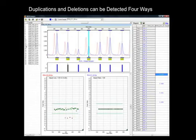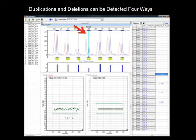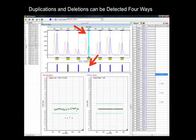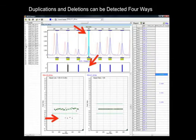Duplications and deletions can be detected in four ways: in the electropherogram with increased or decreased peak height in the trace overlay, where the reference trace appears in light red behind the blue sample trace; in the dosage histogram, where the histogram bar appears larger for duplications, smaller or absent for deletions — absent if homozygous, shorter if heterozygous deletions; and in the ratio plot, where plot points represent the peak height or area of the reference versus the sample, with color coding used to indicate the type of fragment represented by the plot point.